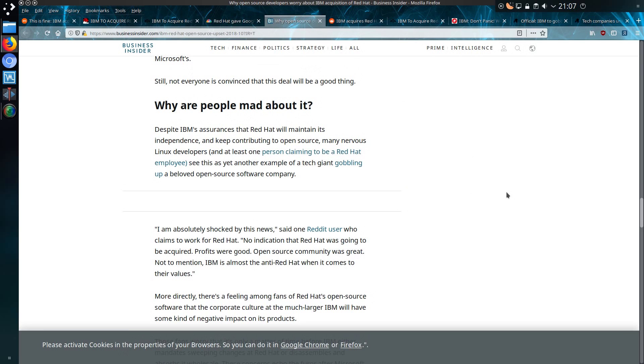So why would people be mad about it? Despite IBM's assurances that Red Hat will maintain its independence and keep contributing to open source, many nervous Linux developers see it as yet another example of a tech giant gobbling up a beloved open source software company. Yes, that is a very good point.